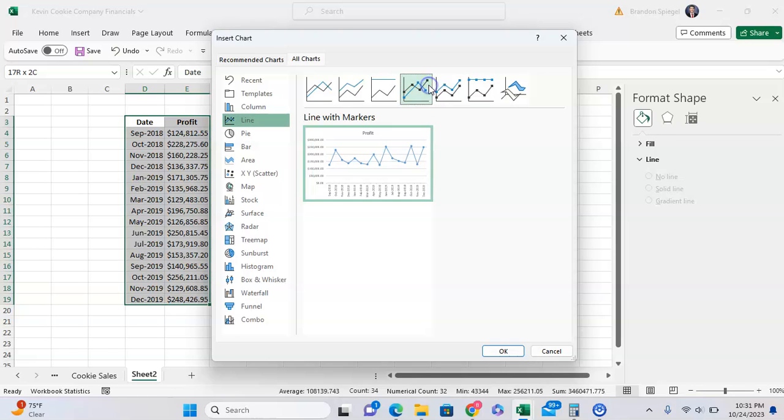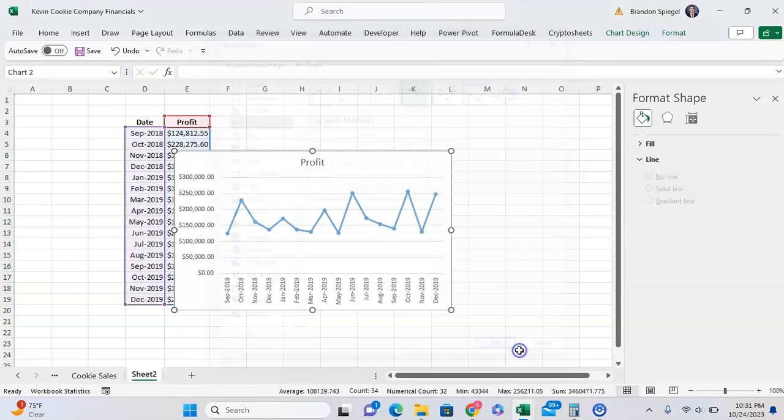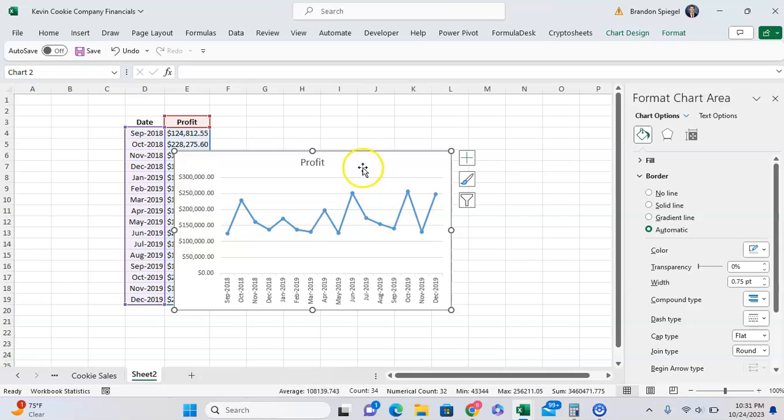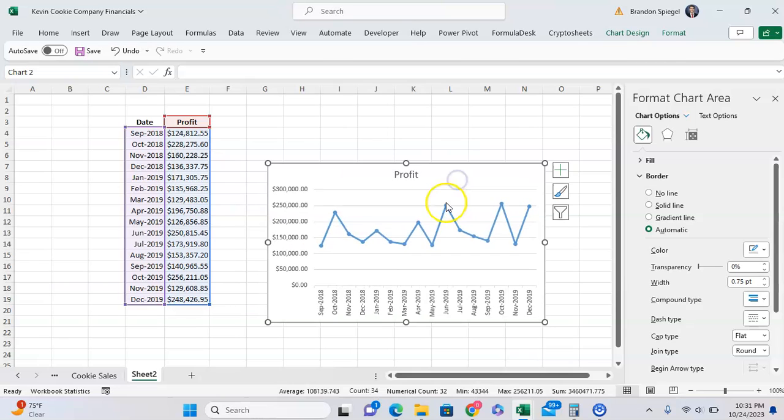Whichever suits the data that you're working with the best. I only have this one data series, so either one will work, but click on this one right here. As you can see, I have a basic line chart with markers.